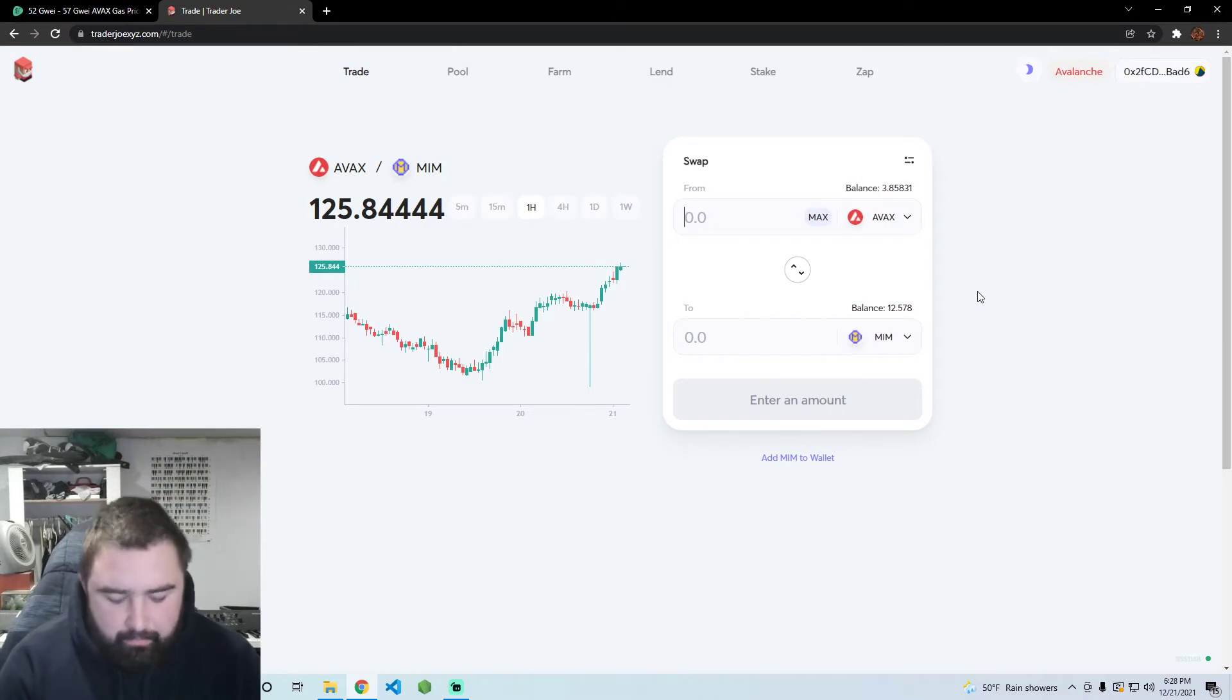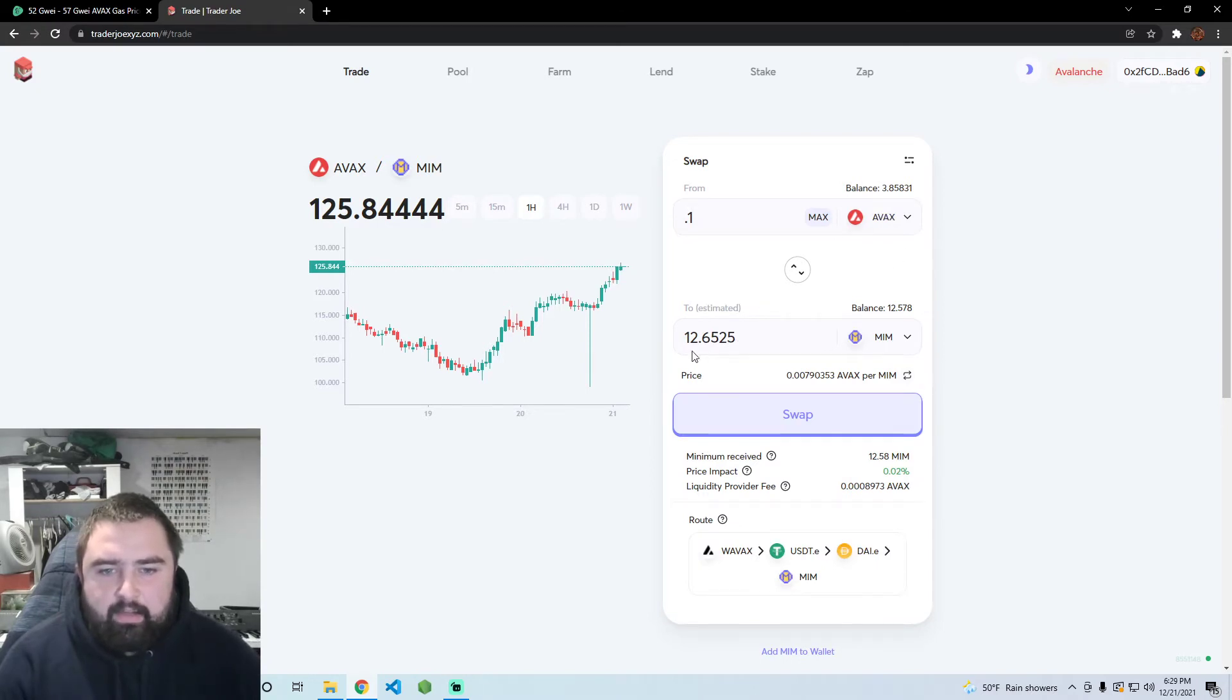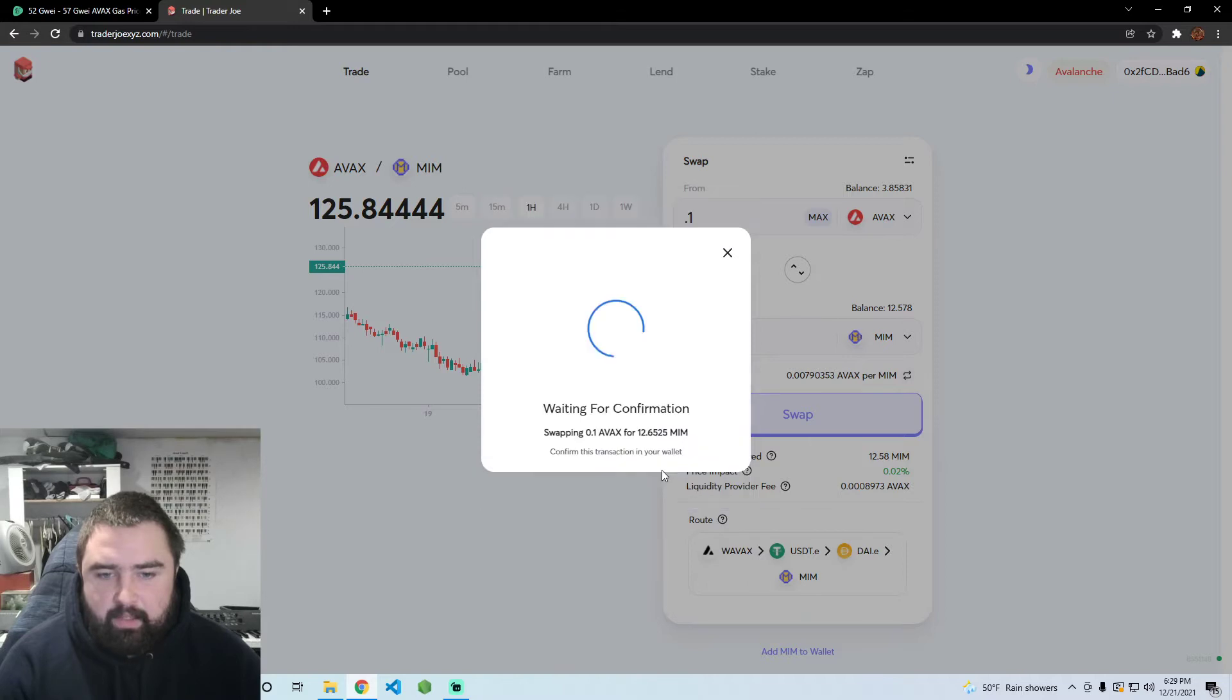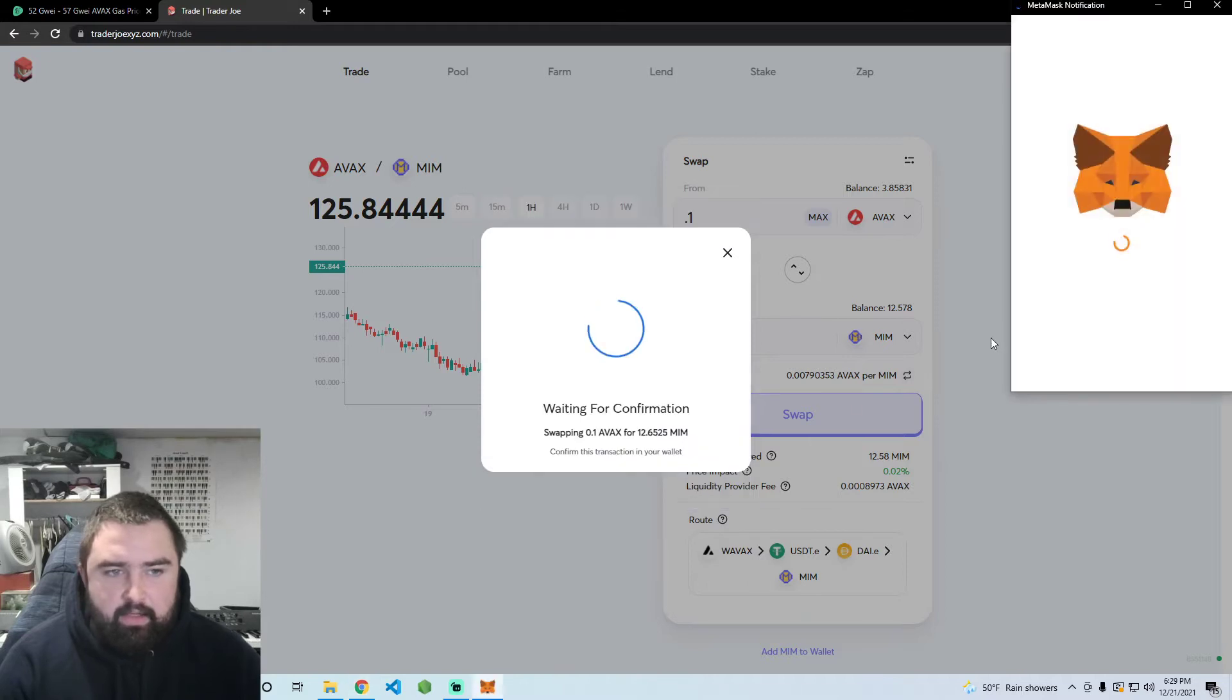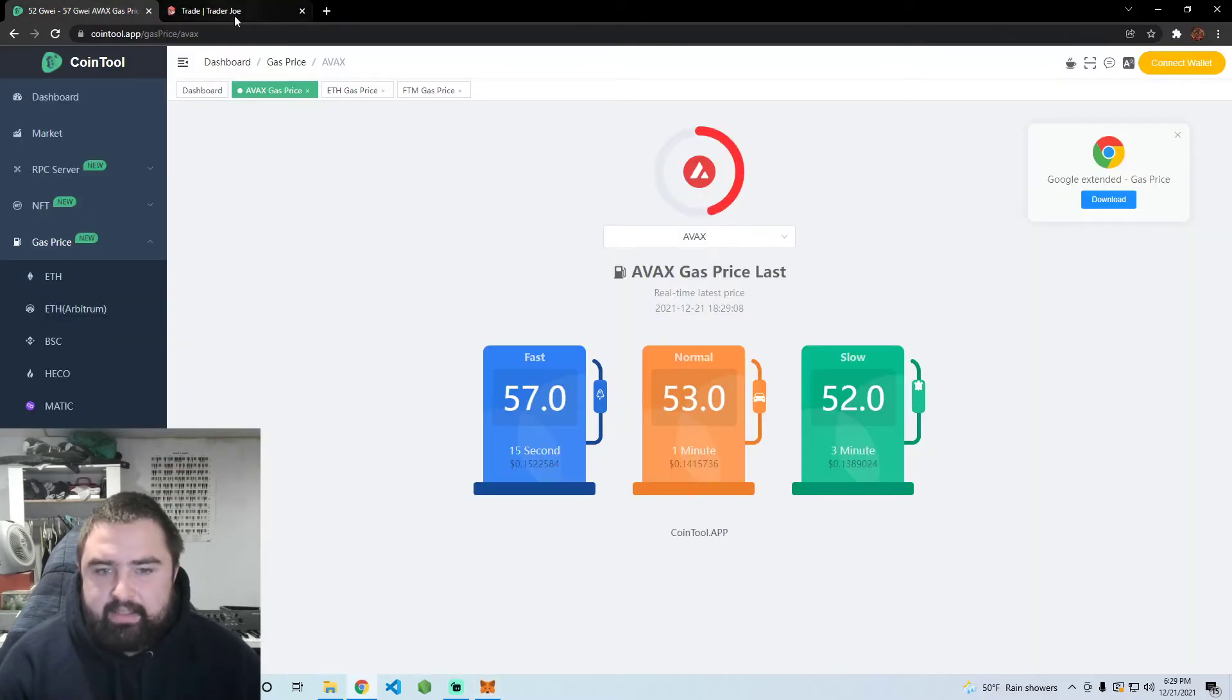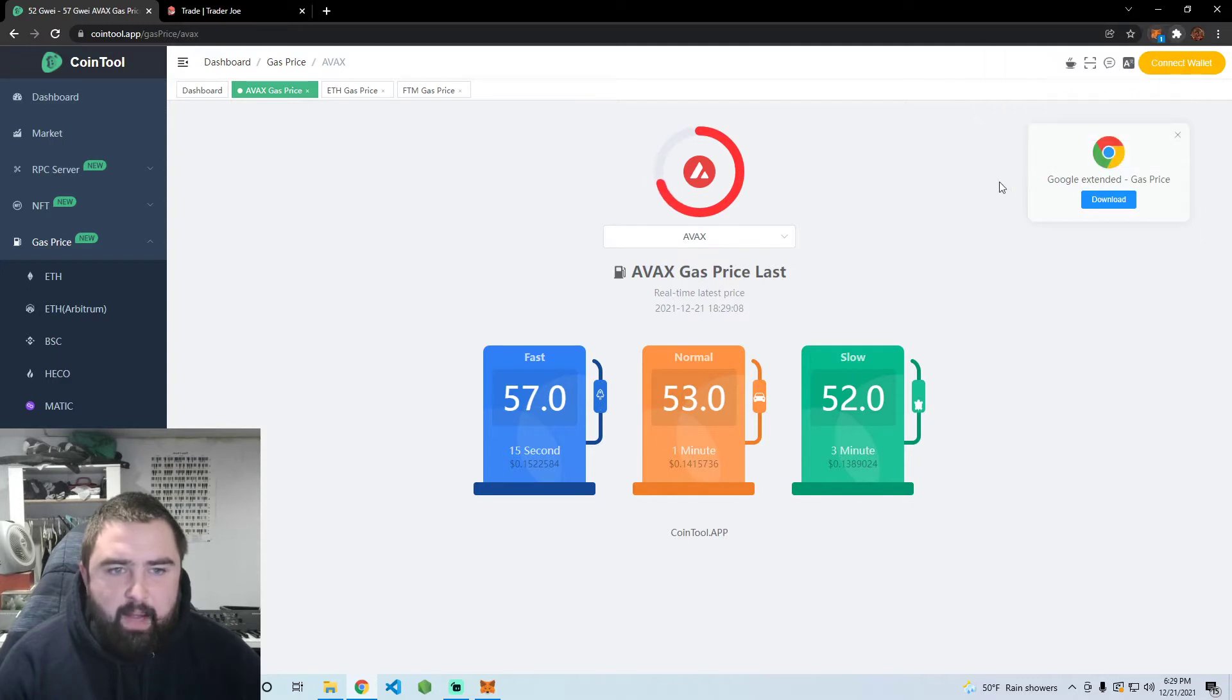We can see 0.1 AVAX here is going to go to 12 MIM. AVAX is pumping quite a bit today actually. We're going to confirm that here in MetaMask, then I'm going to take you guys over to this chart and pop up MetaMask one more time.